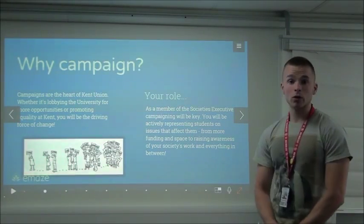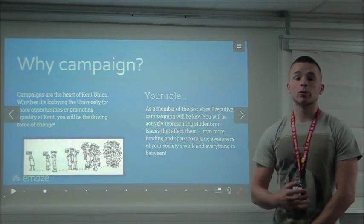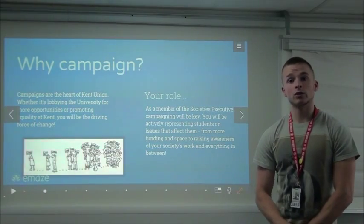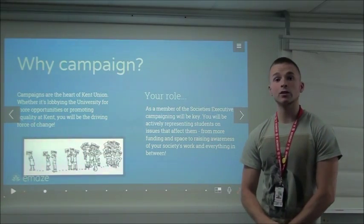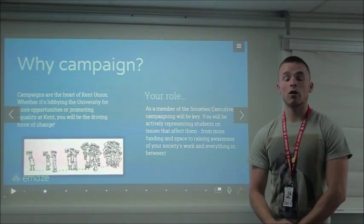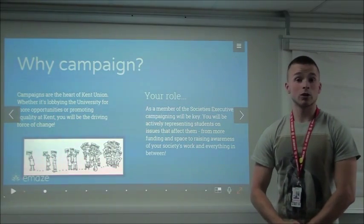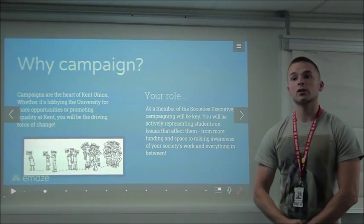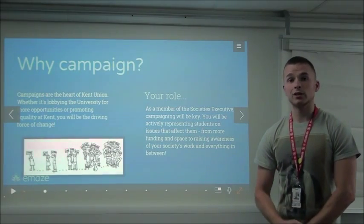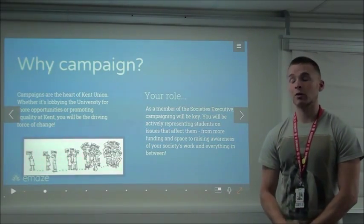For your role as part of the society executive, you'll be representing students and student groups as a whole. It's important to recognise what those students are really affected by, what those key issues are, and also for your society as a whole, how you can bring your society together to deliver a really great campaign on campus.